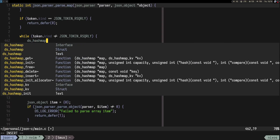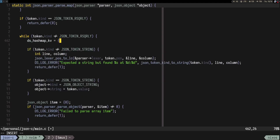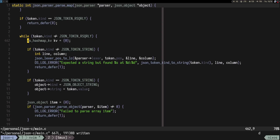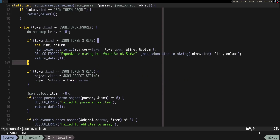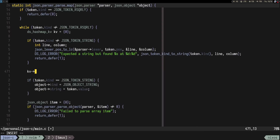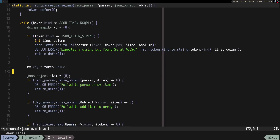Let's have a ds_hash_map_kv and call it kv. kv is the key-value pair. In the case it is a string, we can set kv.key equal to token.value.